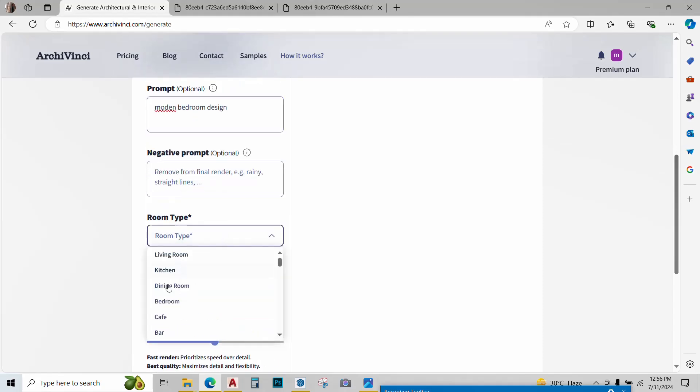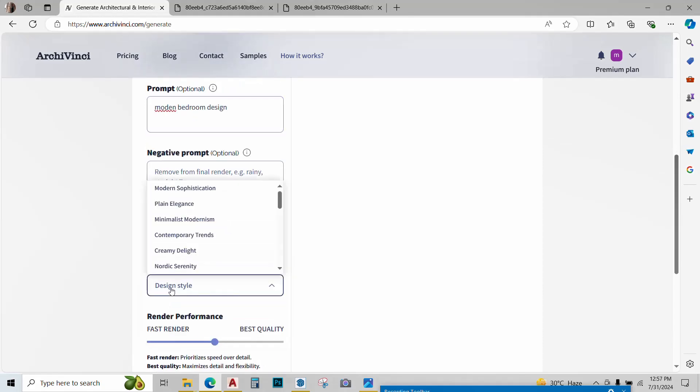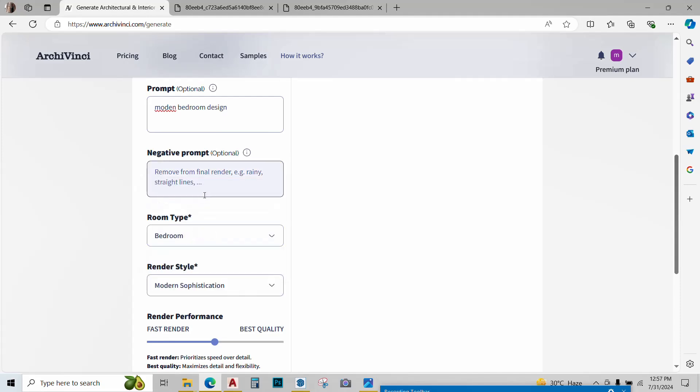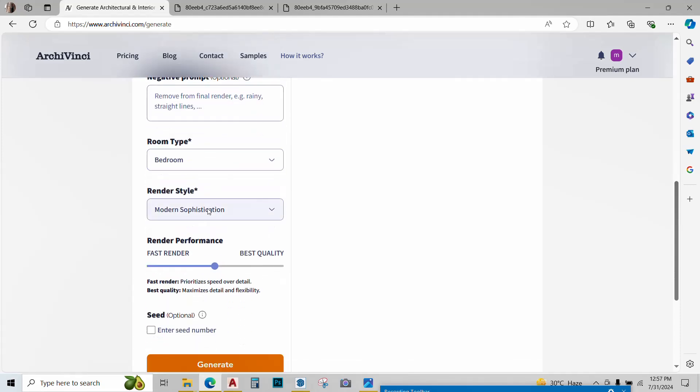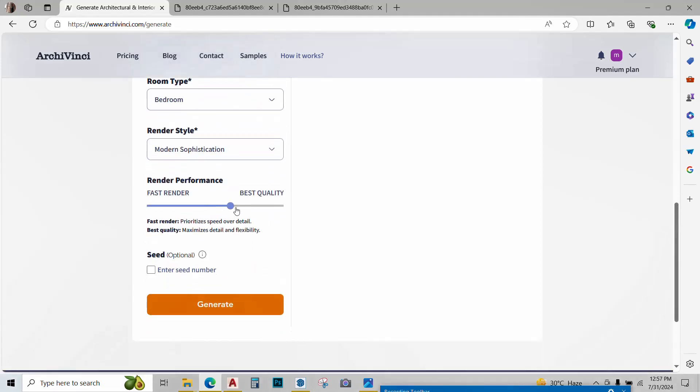Room type would be bedroom. Render style - I'll go with modern sophistication this time. You can change the render quality and add the seed number later. Right now let's click generate.